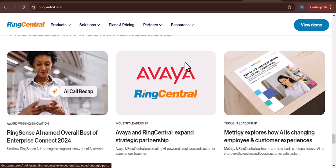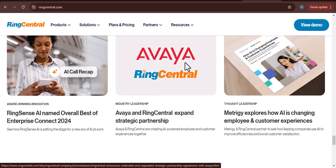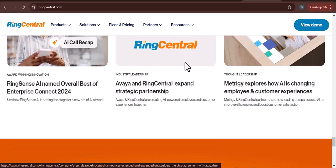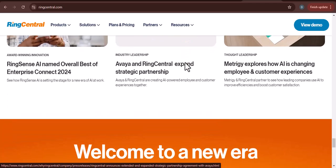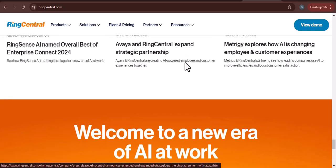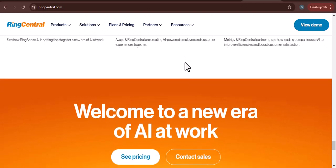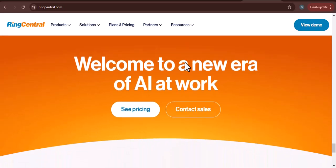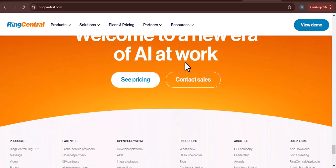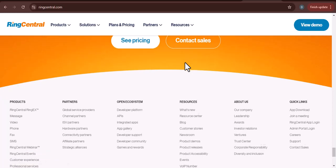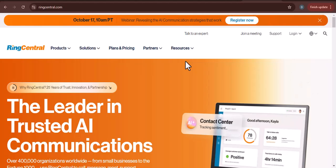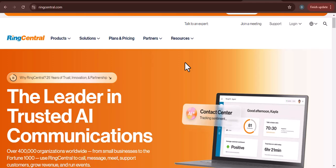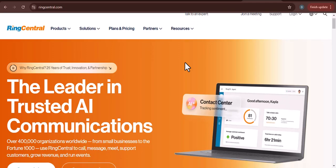Summarize the main advantages and disadvantages of RingCentral for call centers based on your analysis. Provide a recommendation on whether RingCentral is a good fit for your call center. Consider factors such as your budget, call volume, and specific requirements. Encourage viewers to learn more about RingCentral and explore other call center solutions. Provide links to RingCentral's website or other relevant resources.